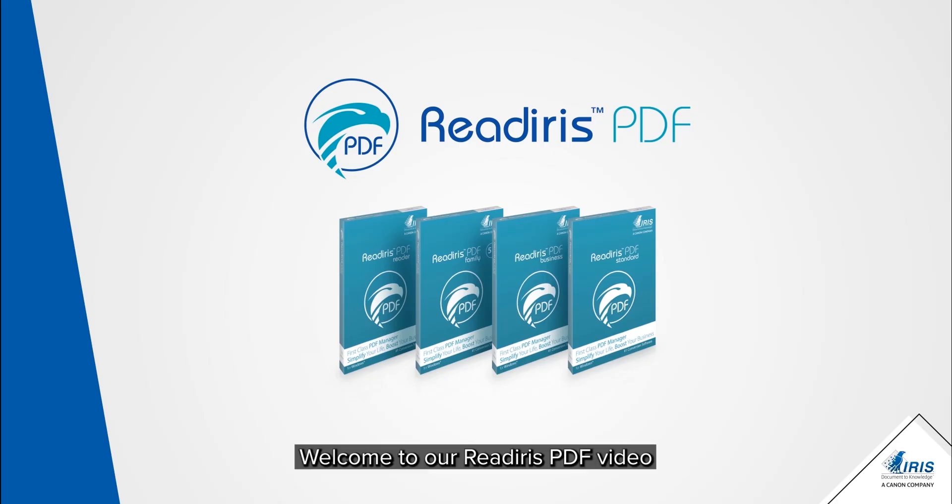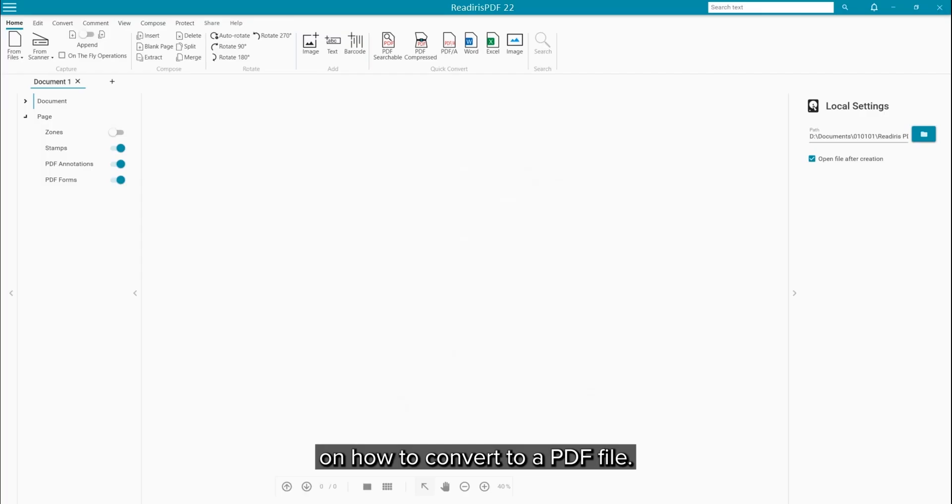Welcome to our next Read Iris PDF video on how to convert to a PDF file.